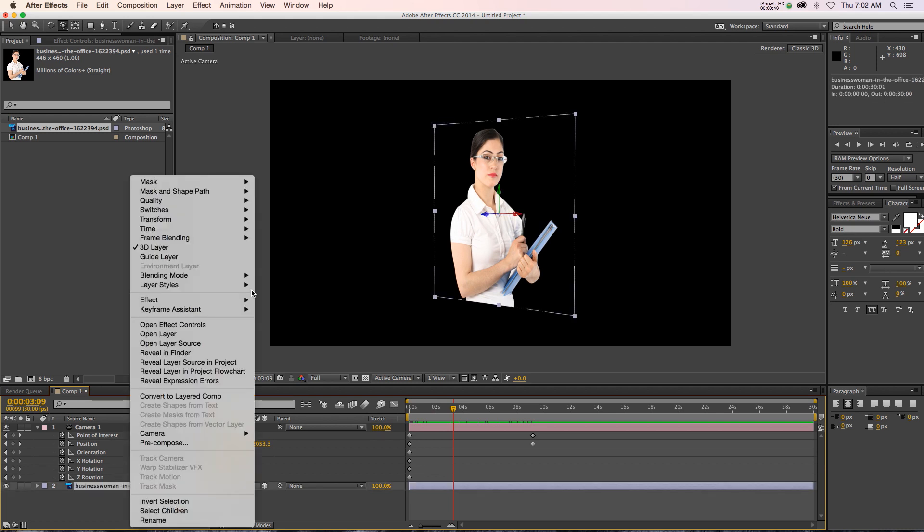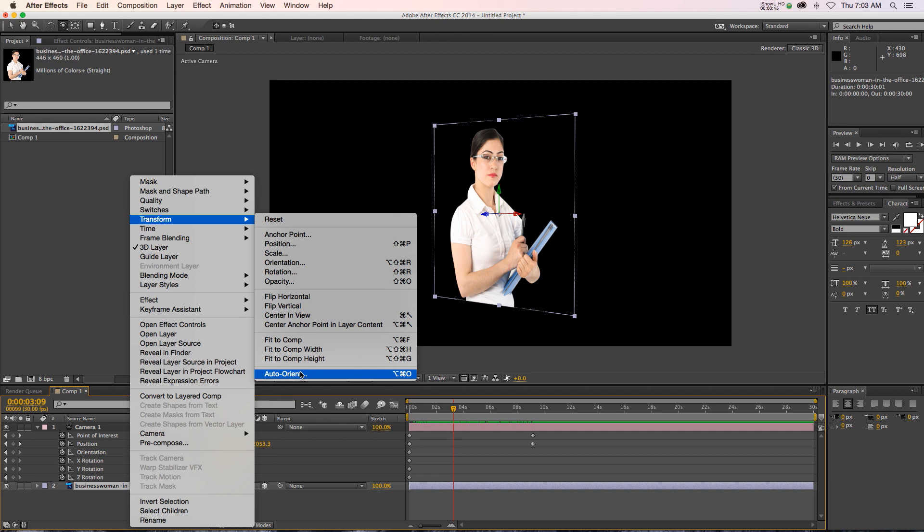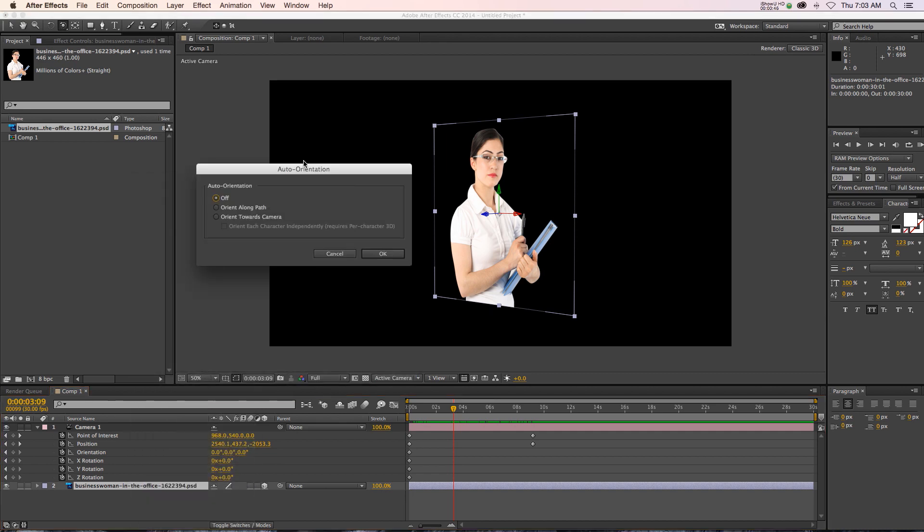Well, if you right-click on your layer and you go to transform, you might know about this auto-orient option. If we click that, we have a few options. It's off by default, but we can also orient it towards the camera.